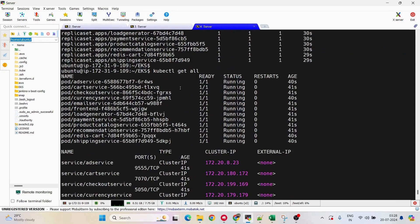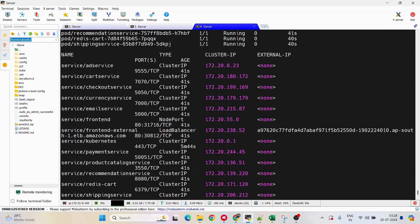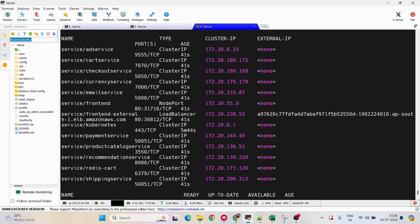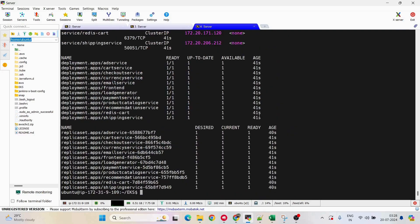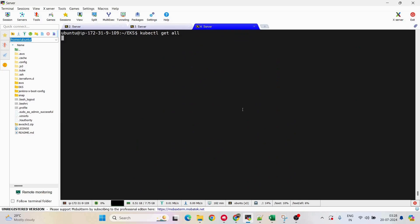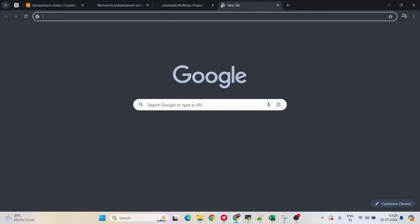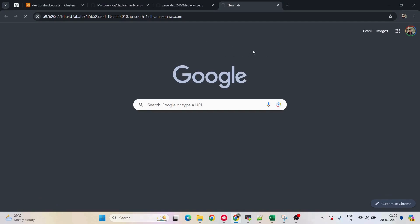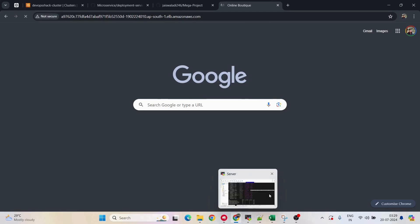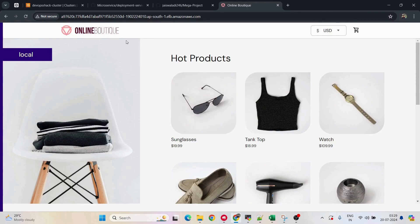Now all pods and resources are created. Running 'kubectl get service' shows the services. Two services are the entry point of the application: 'frontend' and 'frontend-external'. Since we're already using a load balancer, we can access the application using the load balancer URL. I'll copy that URL and paste it in the browser. The application is running, but this URL is long and not easy to remember, so I want my application accessible on my own domain.